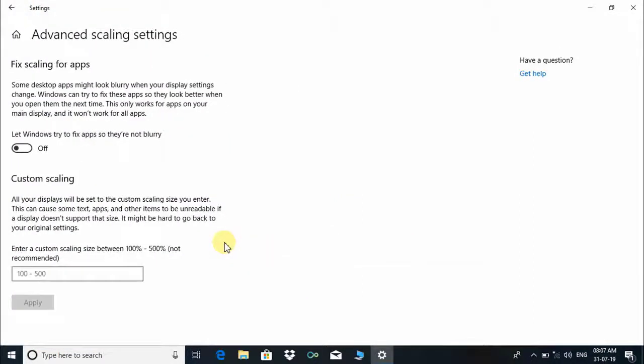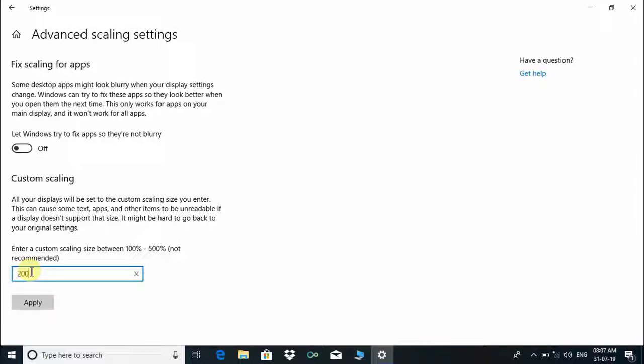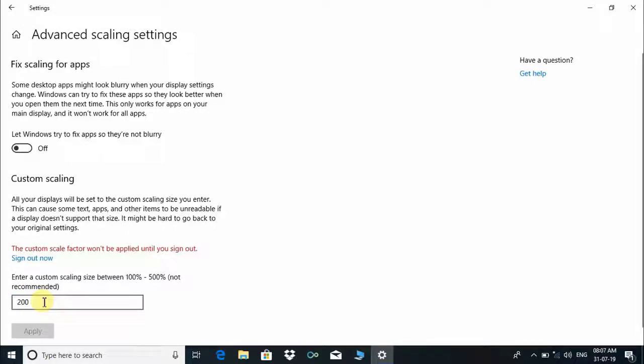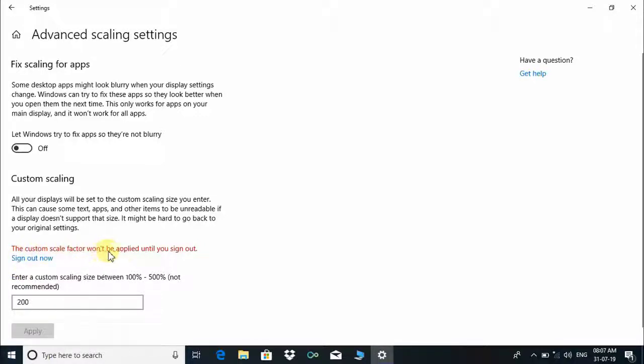Put here 200% and click on Apply, and click on the Sign Out Now option which is written in sky blue. Click on it. Without doing this, the setting cannot take effect.